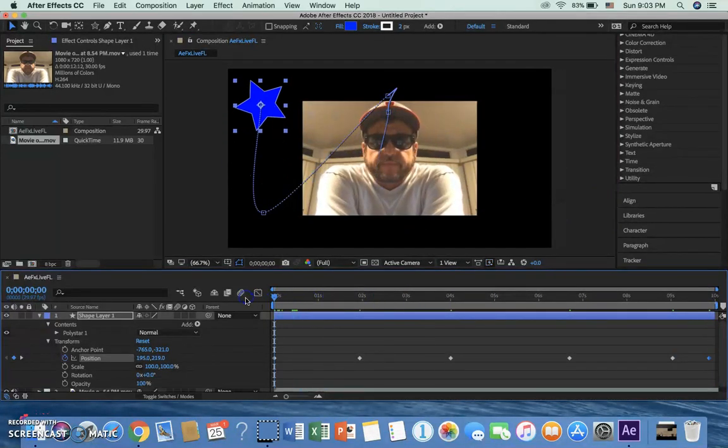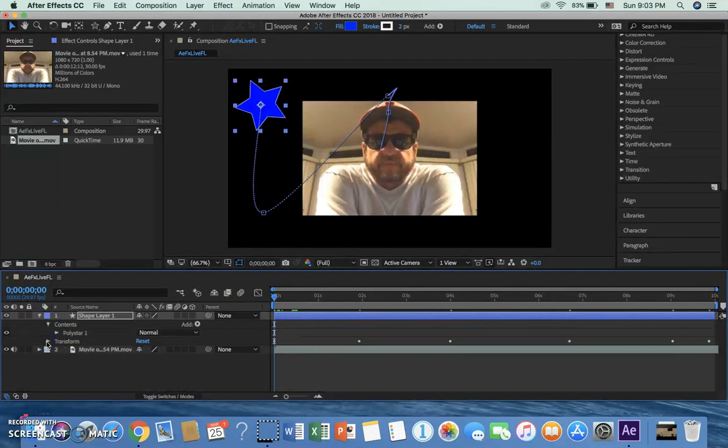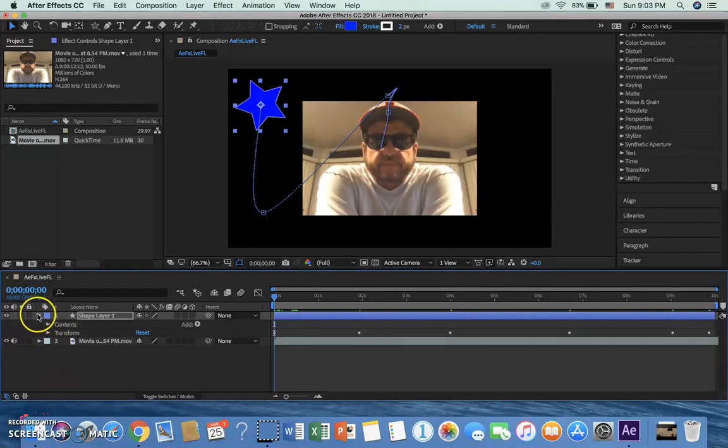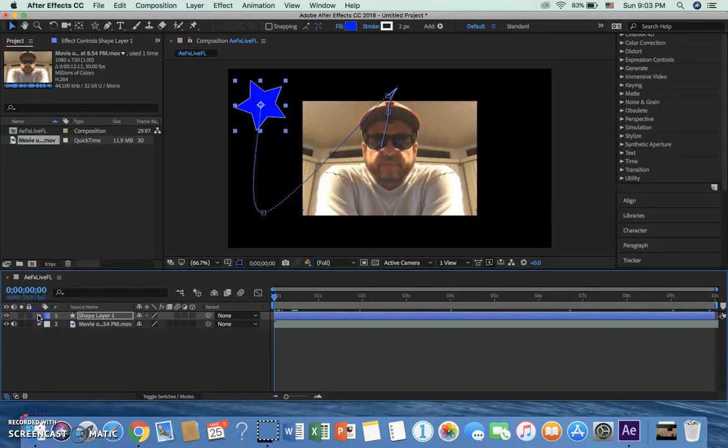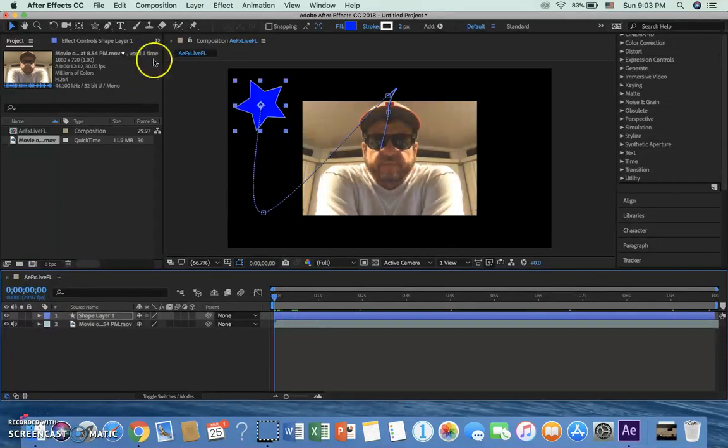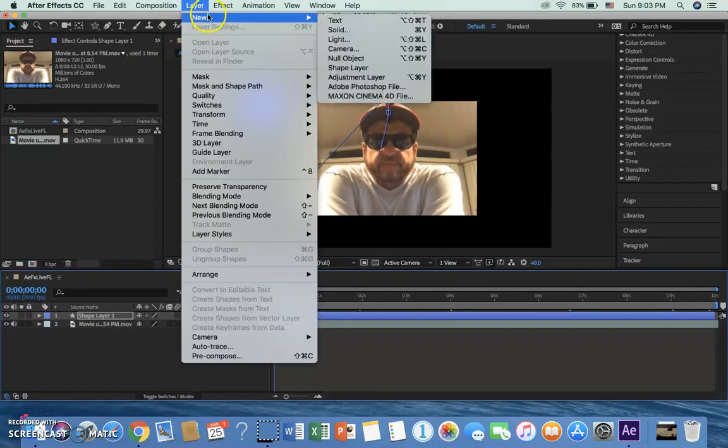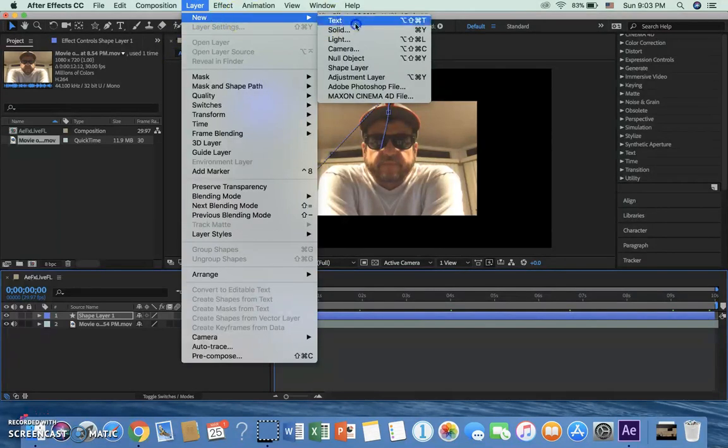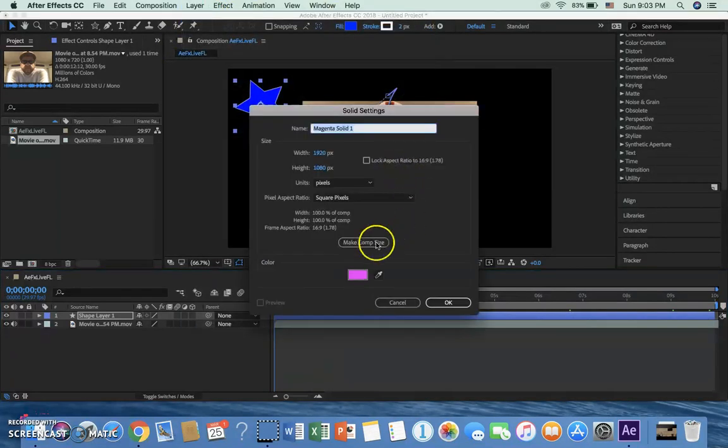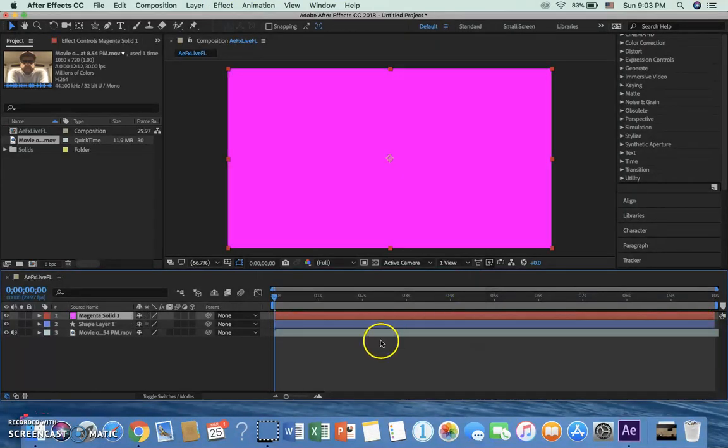And now I'm going to collapse all that stuff. Okay so I've got my two layers now, my shape layer and my live action movie. And now I'm going to go back up here to layer, new, and I'm going to do solid this time. Doesn't matter, none of this matters right, it just matters that I have a solid for a layer.